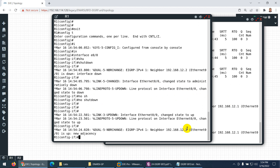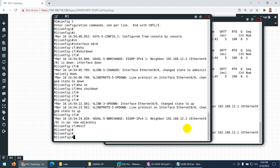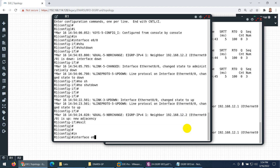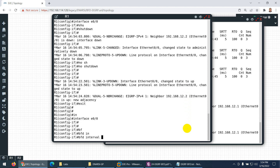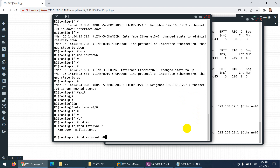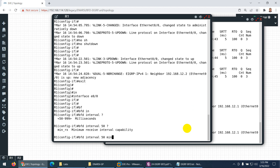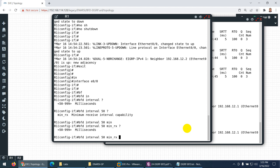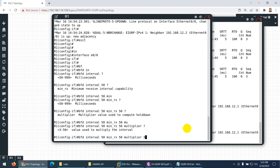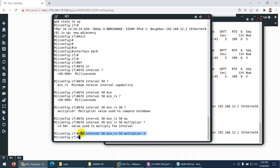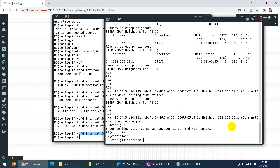Now I need to configure BFD to speed up this process. On R1, I go to interface E0/0 and type 'bfd interval 50' — the minimum interval is 50 milliseconds — and the minimum receive interval is also 50. The multiplier to compute the hold-down timer is 3. I configure this under the interface connected to the neighbor, and apply the same command on R2 interface E0/0.